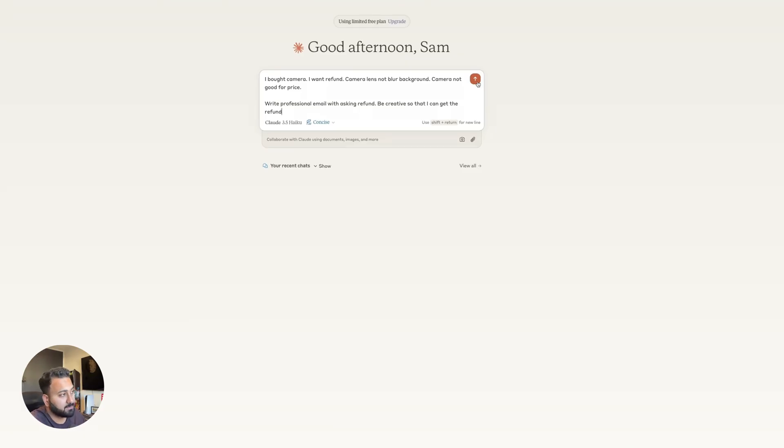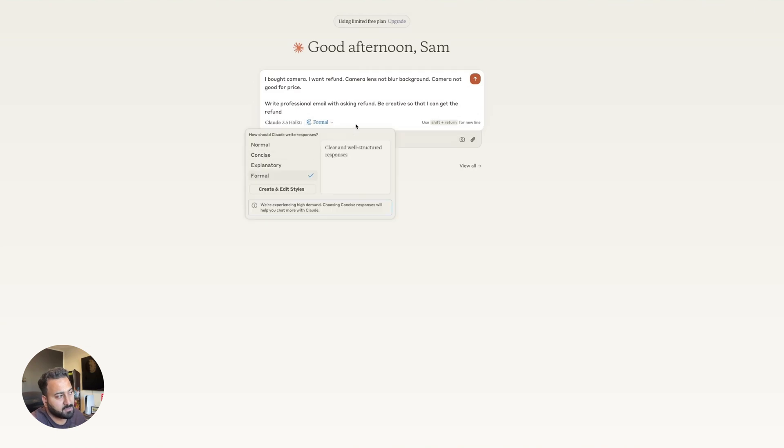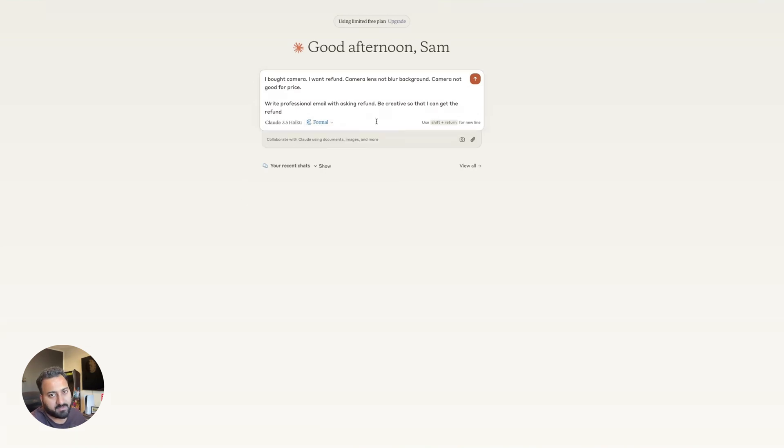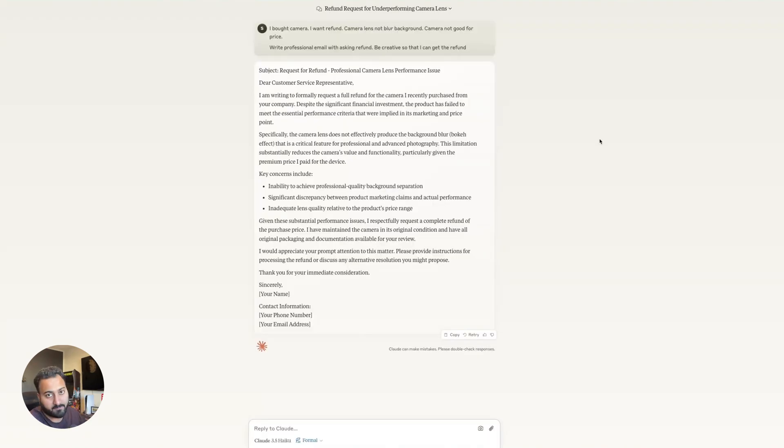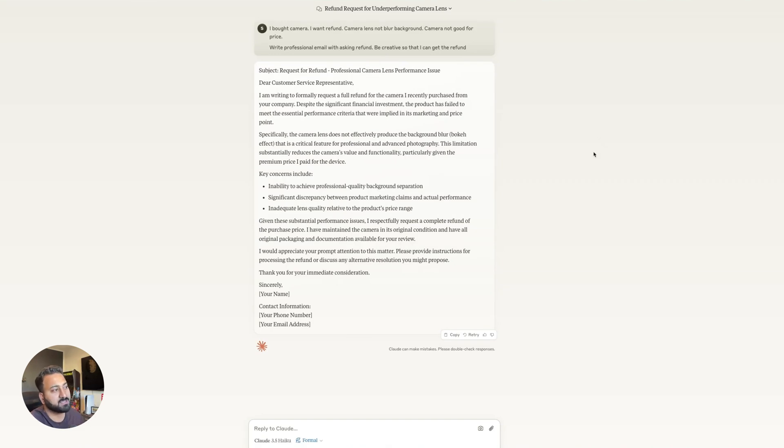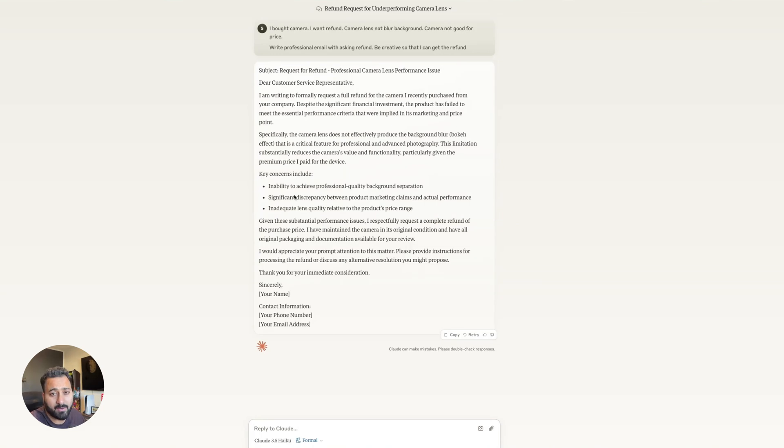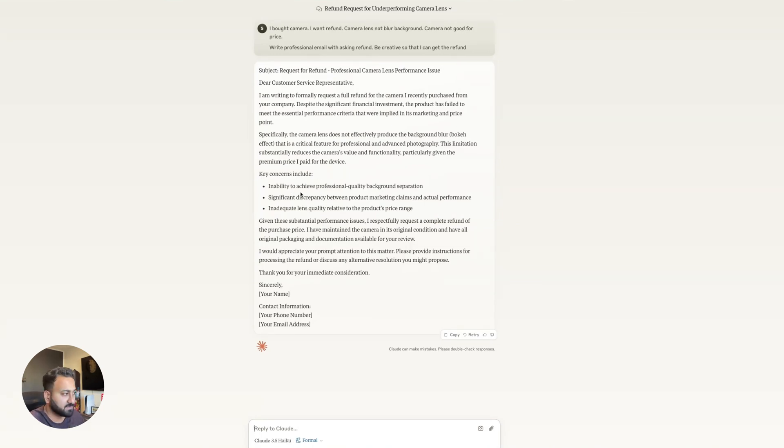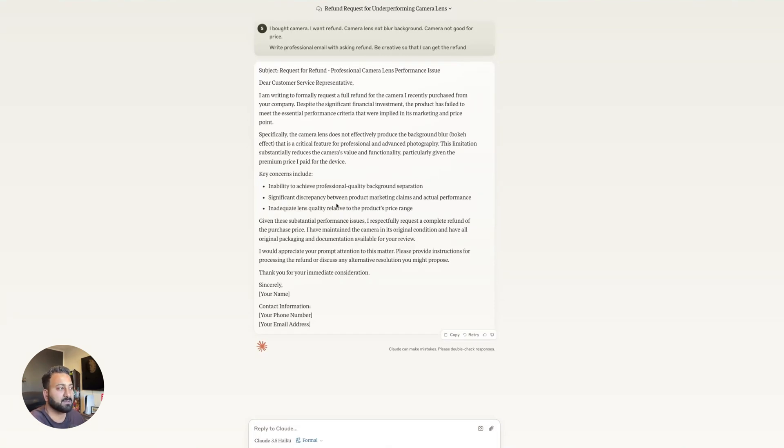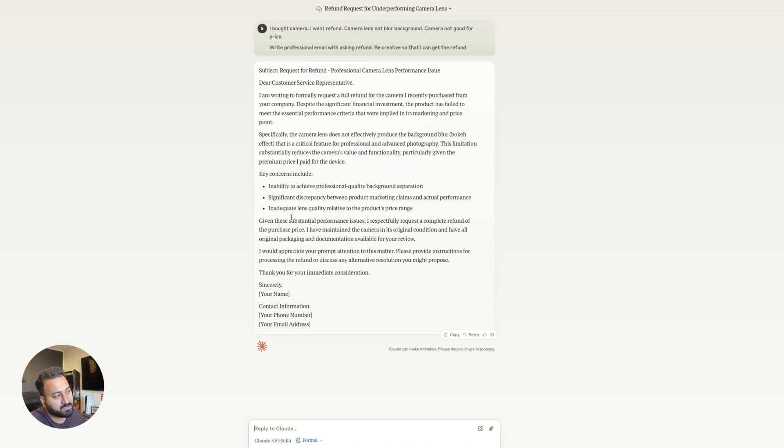All right. Now with Claude, just a quick thing. I changed this from concise to formal because obviously I wanted it written in a formal way. Again, feel free to pause and read the whole email if you want to. But essentially the same thing. It talks about the bouquet effect. It writes it professionally. I like how it just gives you some pointers as well. I like how it includes some key concerns and it seems like it got a little more creative in the sense that it added significant discrepancy between product marketing claims and the actual performance. It talks about lens quality to the product's price range as well.